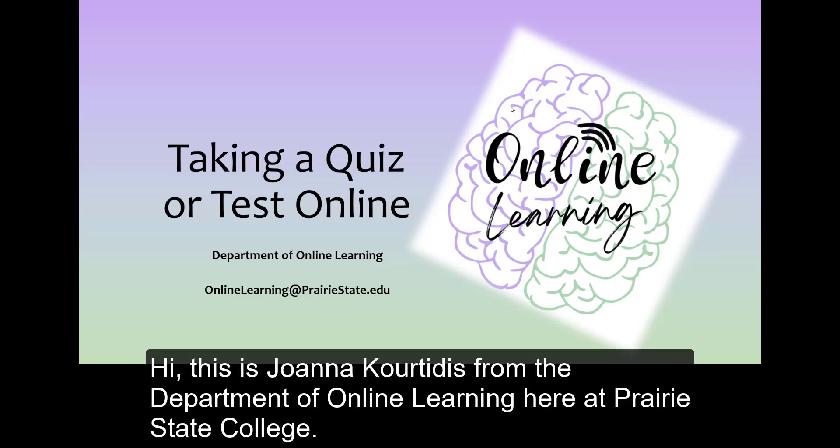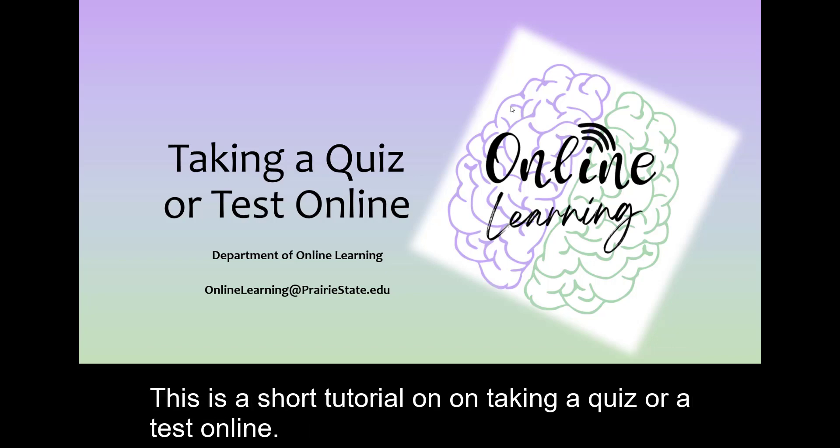Hi, this is Joanna Portitas from the Department of Online Learning here at Prairie State College. This is a short tutorial on taking a quiz or test online.